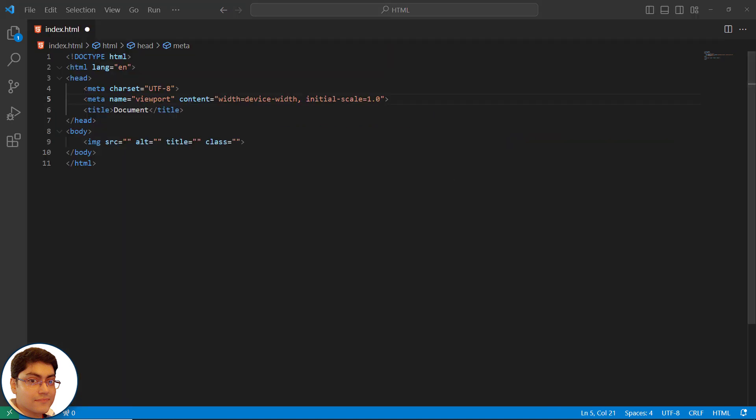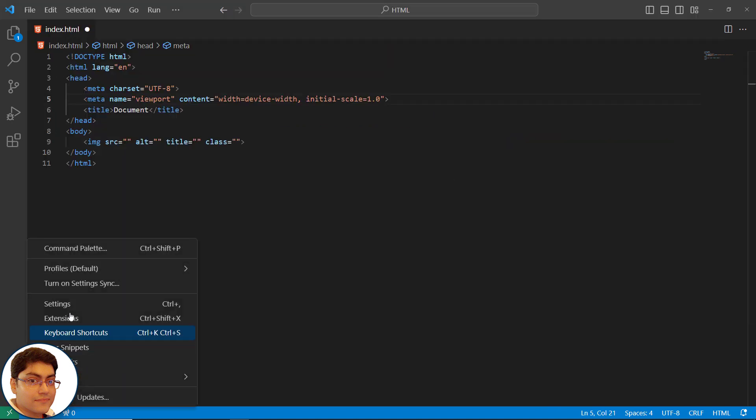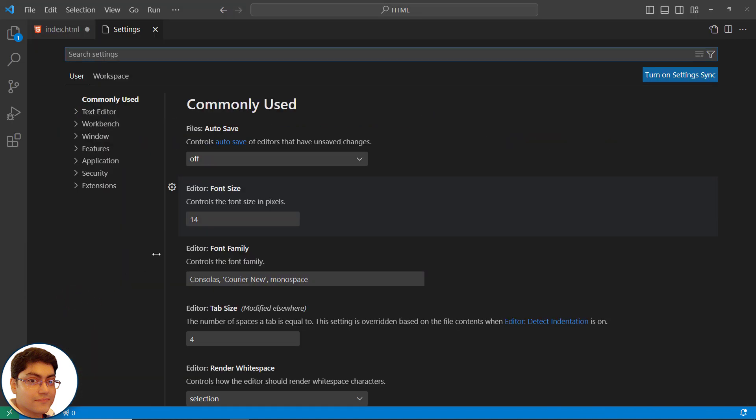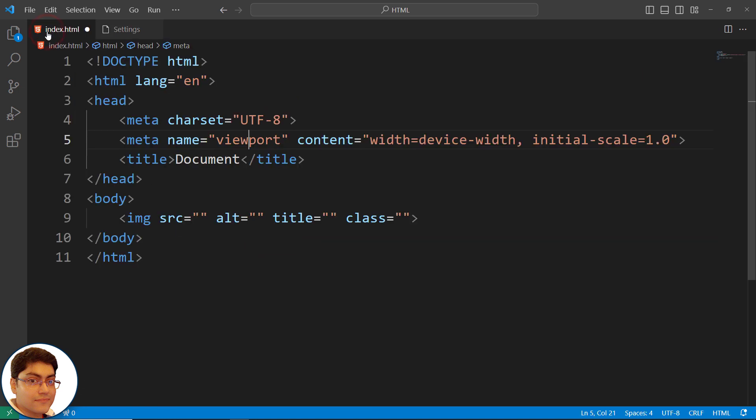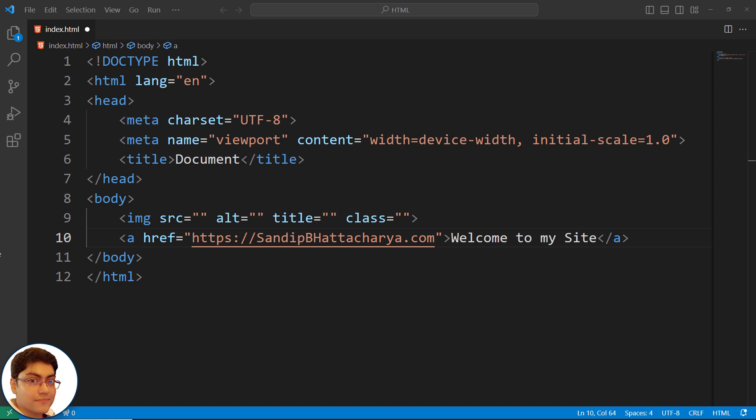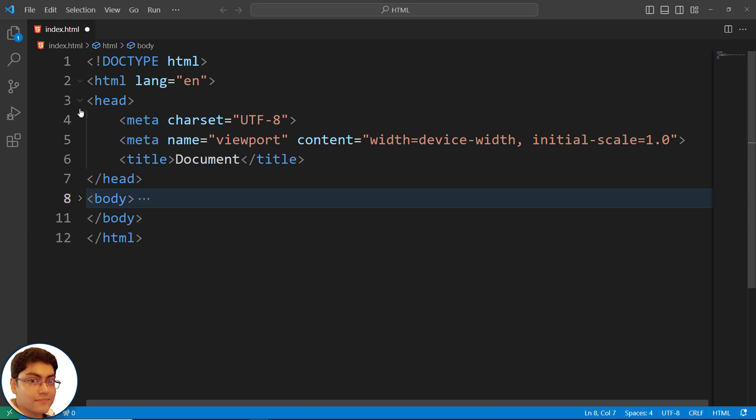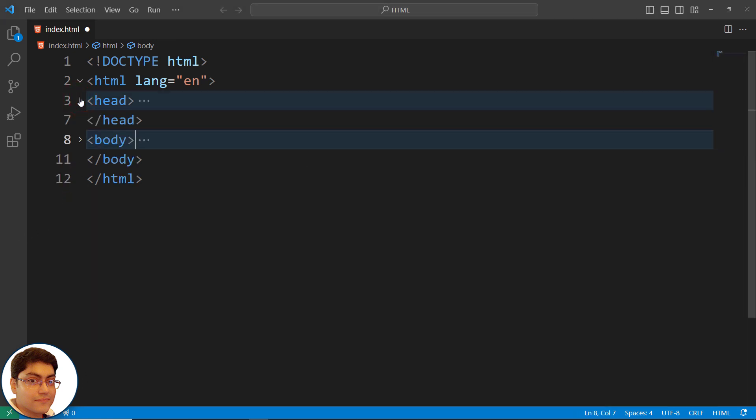It is highly customizable, so it allows users to customize it according to their specific requirements and preferences. It allows you to fold and unfold sections of code which can make it easier to navigate large code bases.